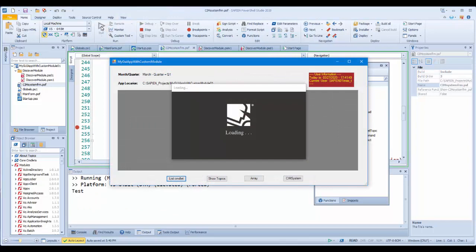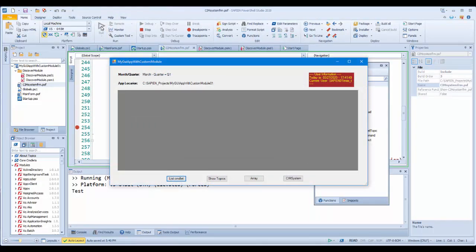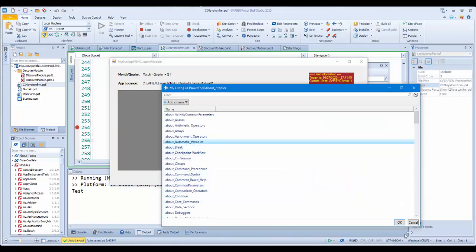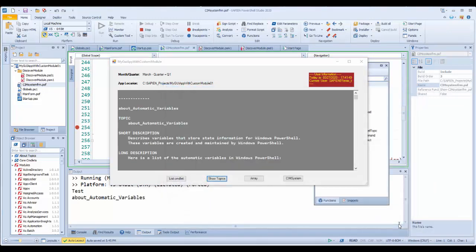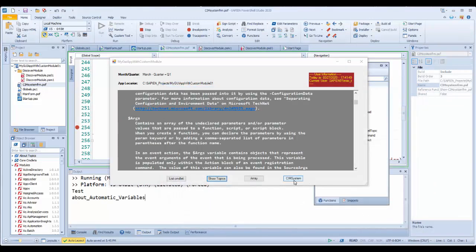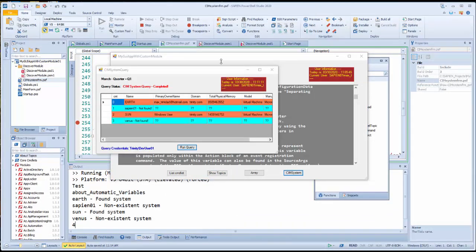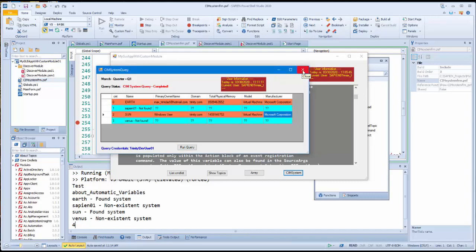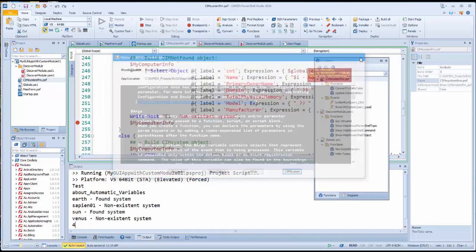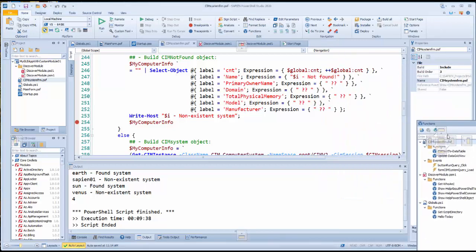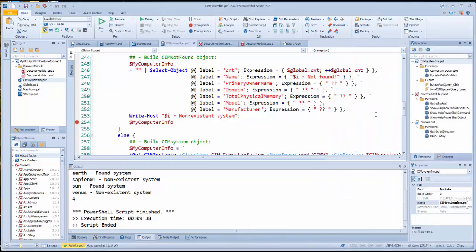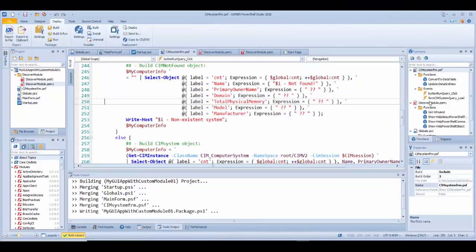I need to make sure my GUI application works by running the project in PowerShell Studio. Now I can work on packaging my GUI application and create the MSI installer file that will be used for deployment. For this, I use the script packager tool, which is included in both PowerShell Studio and Primal Script.